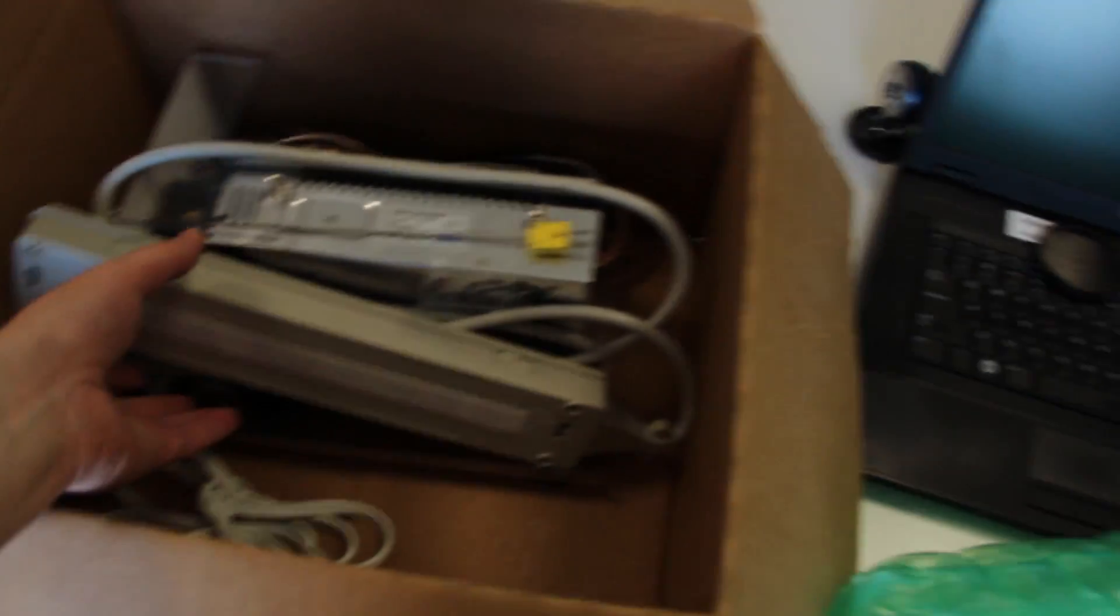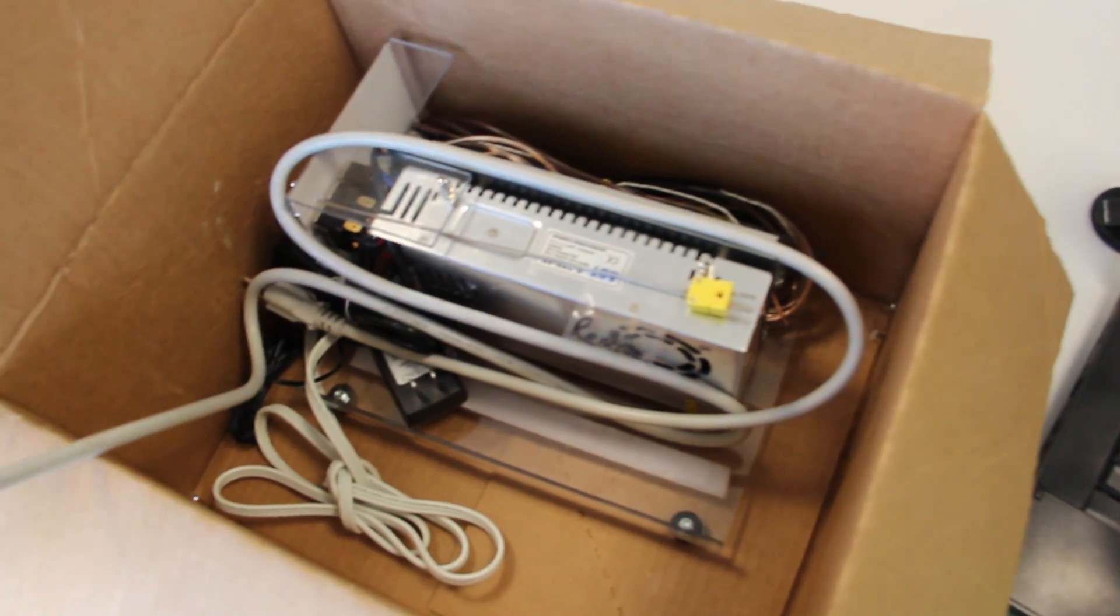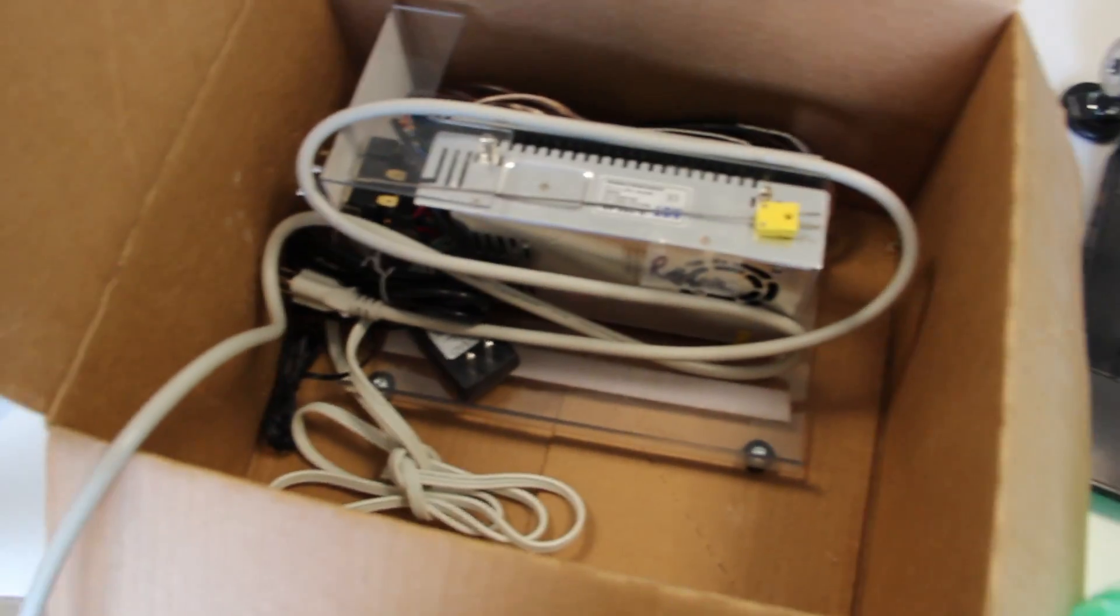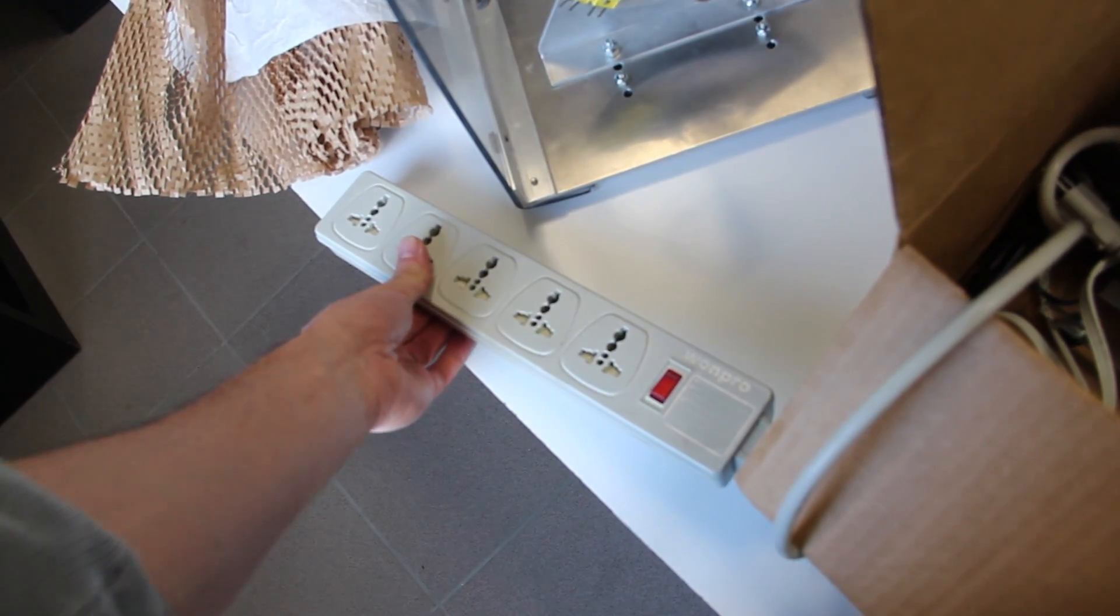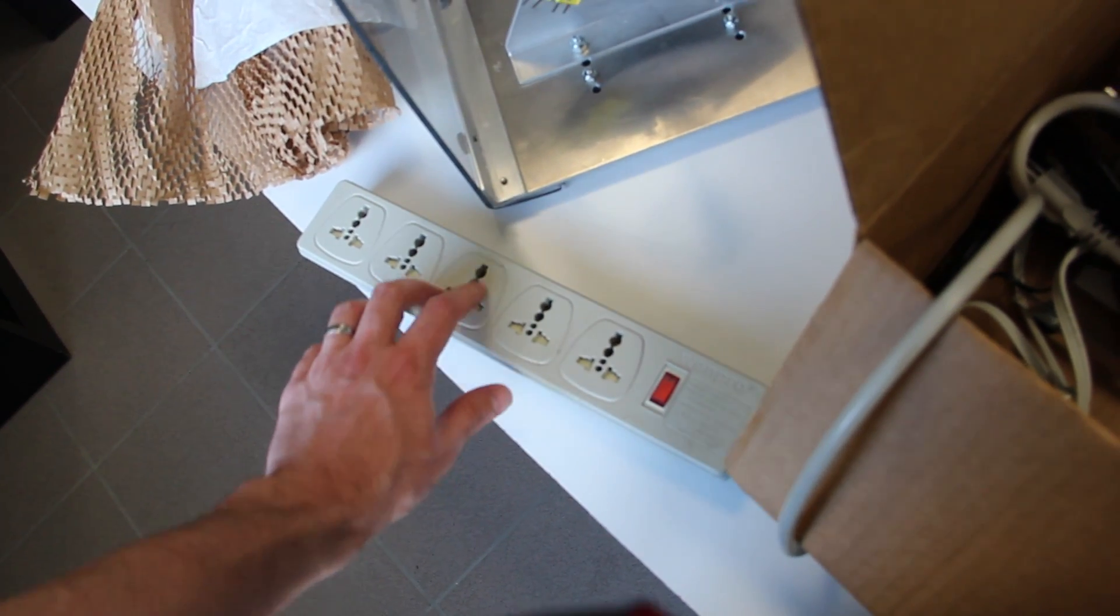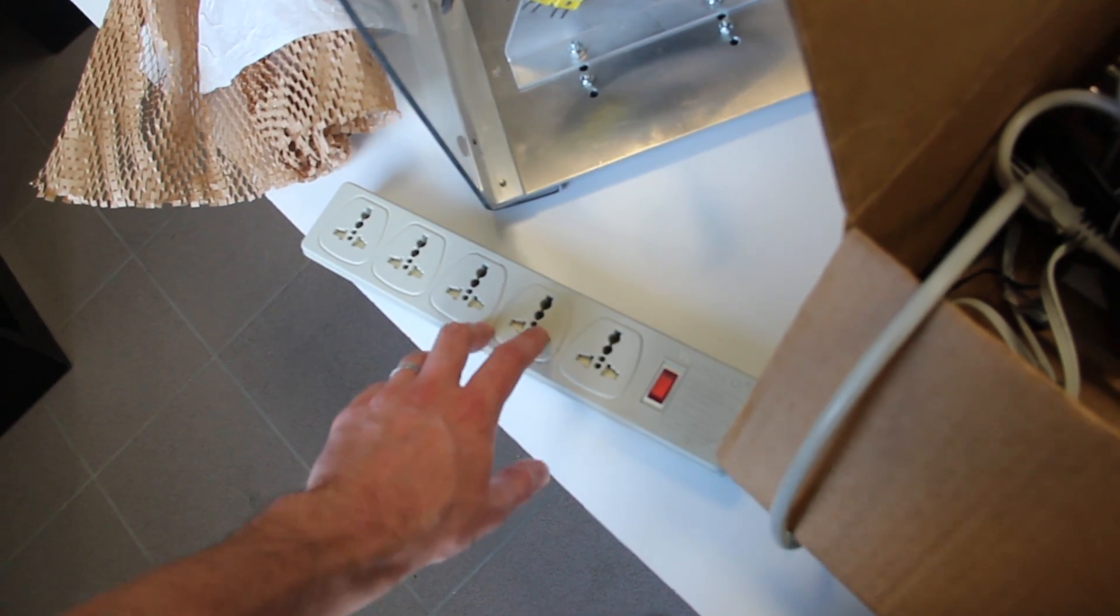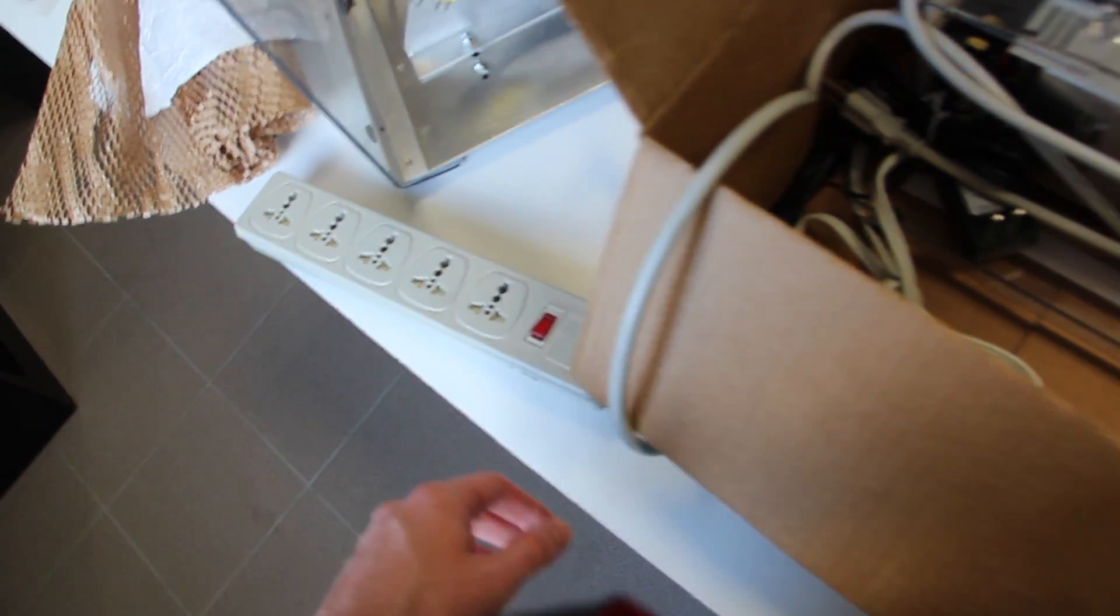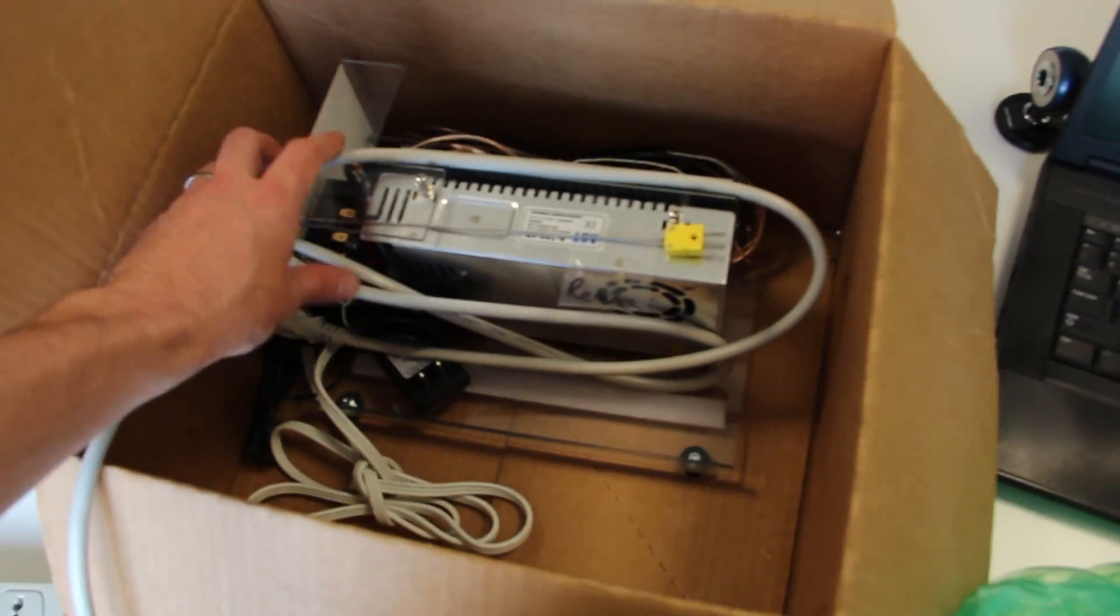Here we have a power cord. That's the American one. Also European. That's very good. Good thinking, Ryan.